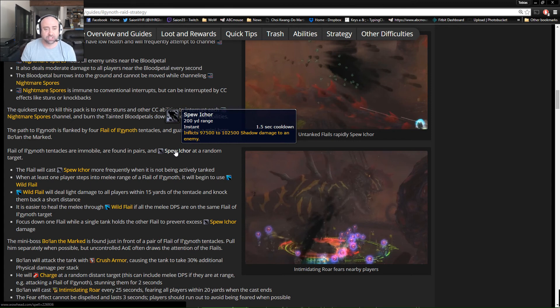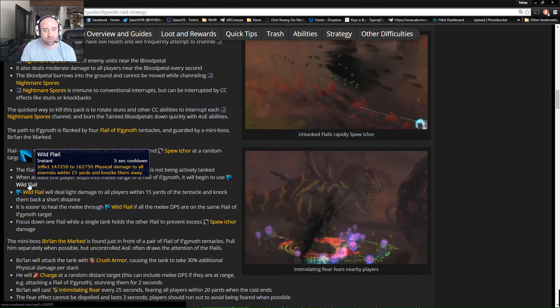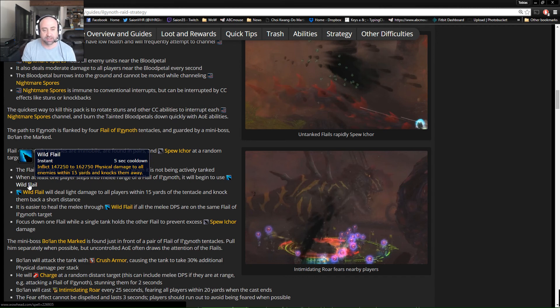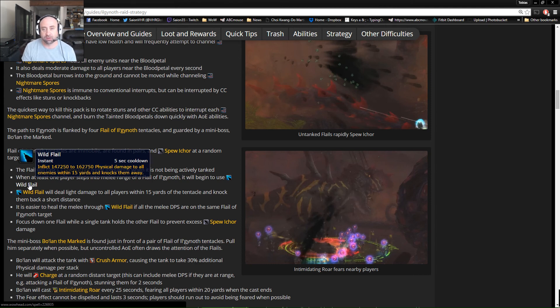Now once a melee engages, you'll start to see Wild Flail, which is basically 150,000 AOE physical damage that knocks up our melee that are present in it. There's not really too much that can be done about it. So the idea is going to be focus on one target, burn it down, focus on the next target, burn it down.